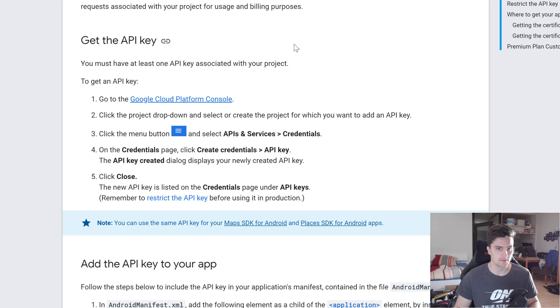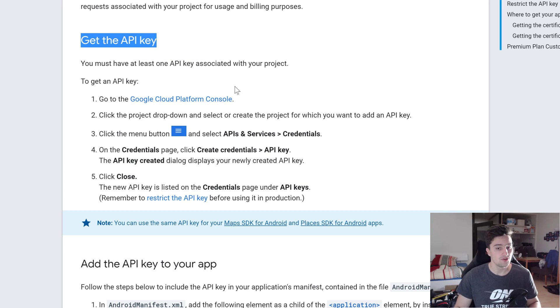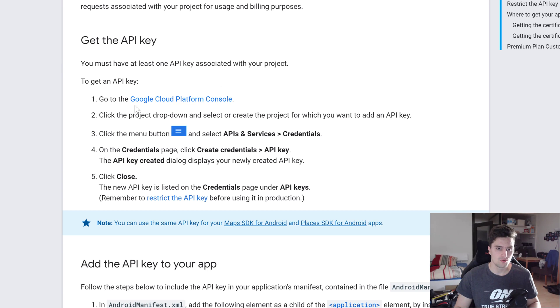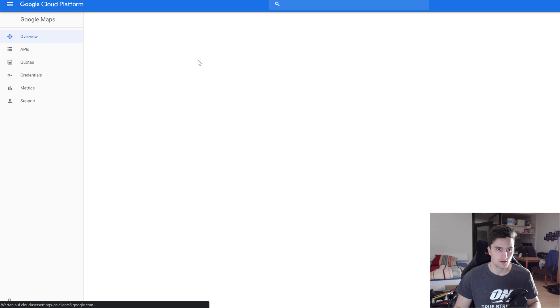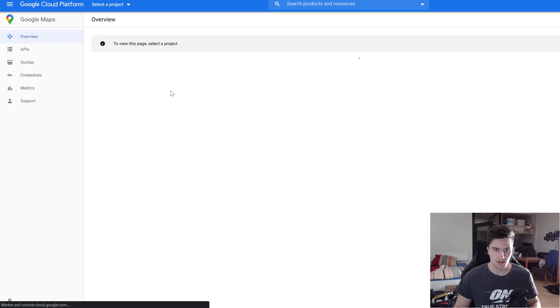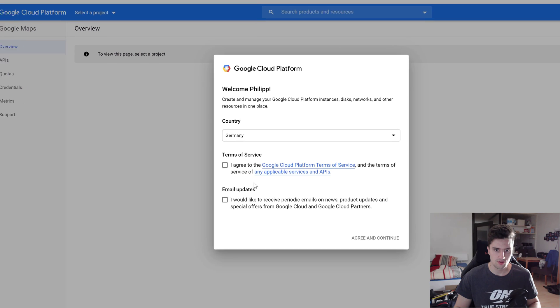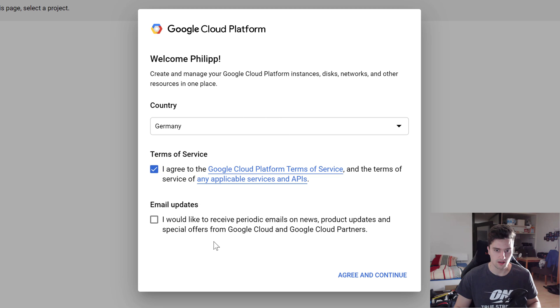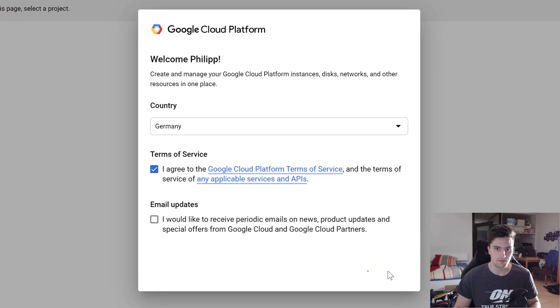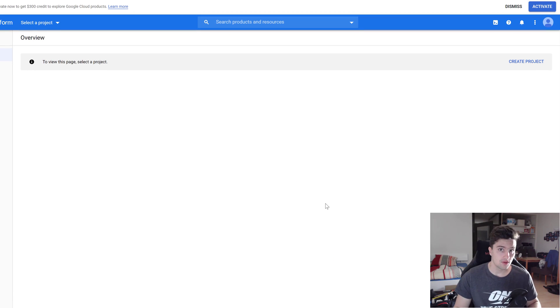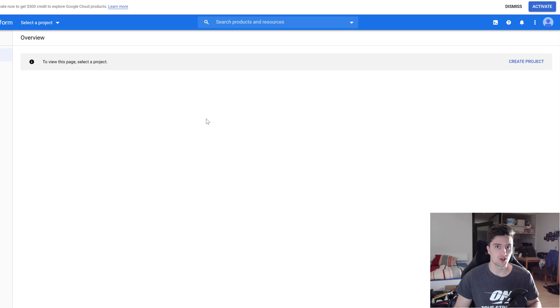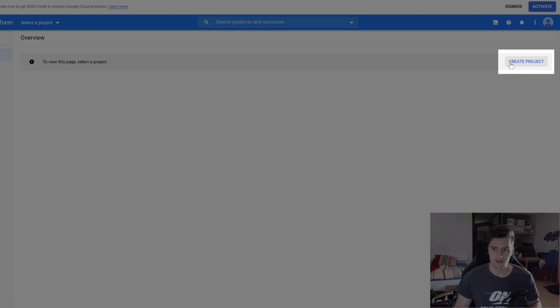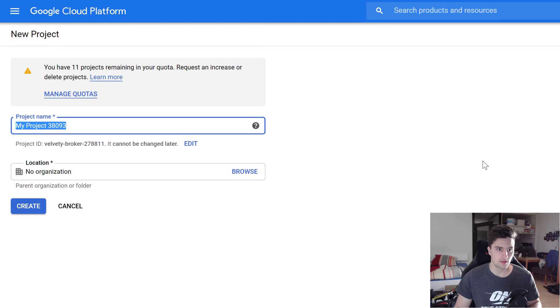We will be able to get the API key from this website, which is the Google Maps documentation. And here it is stated how you can get your API key. You can get this link to this website from this video's description of course. So the first step is to go to this Google Cloud Platform console. Let's open that up and see what happens. The page will load and we will be prompted to enter our country, of course. Enter your country here, accept those terms of service. I won't get any email updates, so press agree and continue.